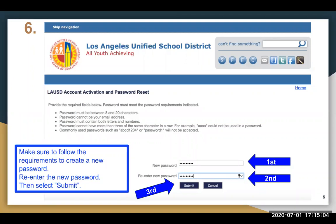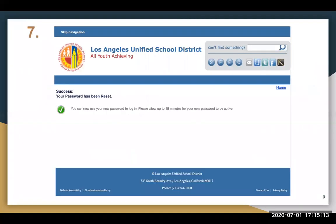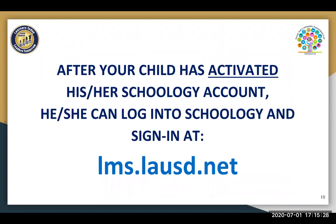Have your child write their password in a secure place. They will need their password later on when they're ready to log into Schoology. Success! Your child has now activated his or her Schoology account. Please allow up to 15 minutes for your child's new password to be active. After your child has activated his or her Schoology account, he or she can log into Schoology and sign in at lms.lausd.net. Remember, they are to go to lms.lausd.net after their account has been activated.